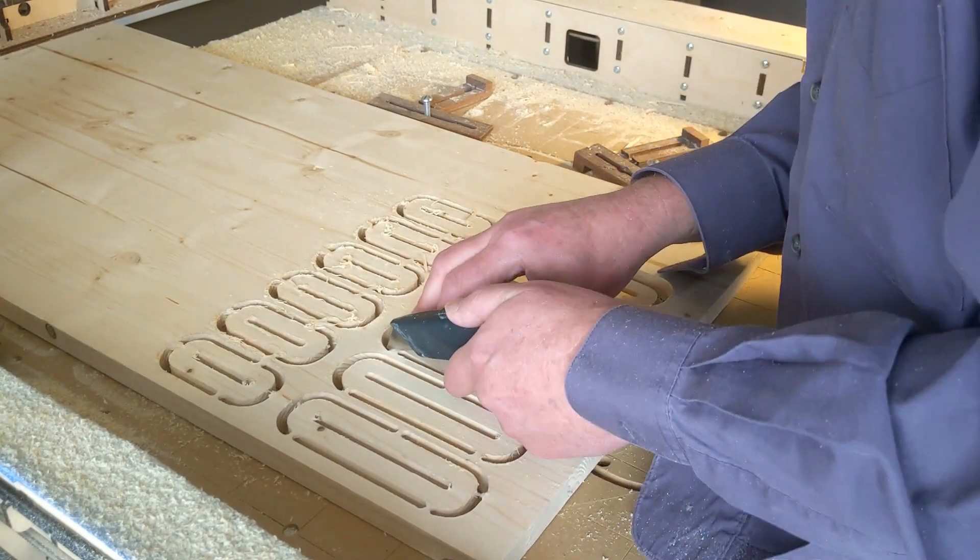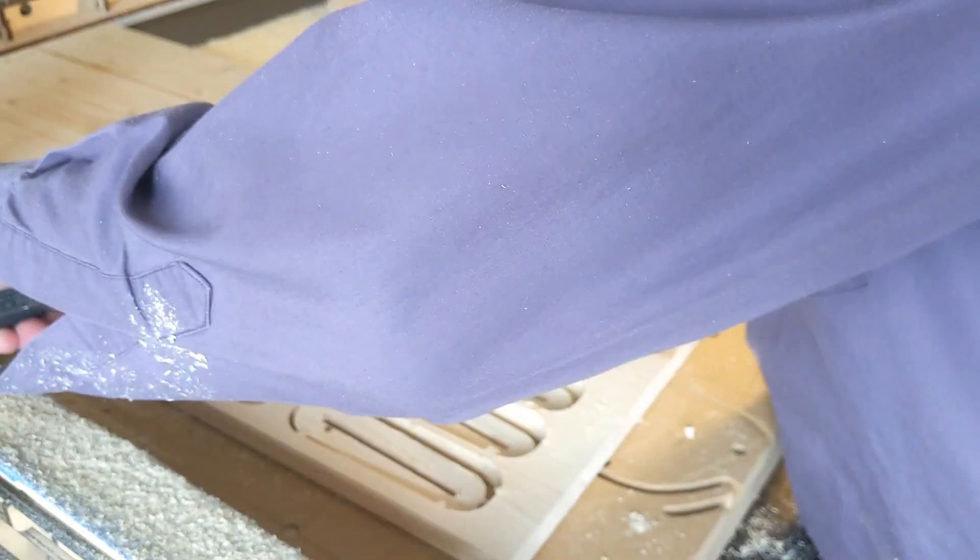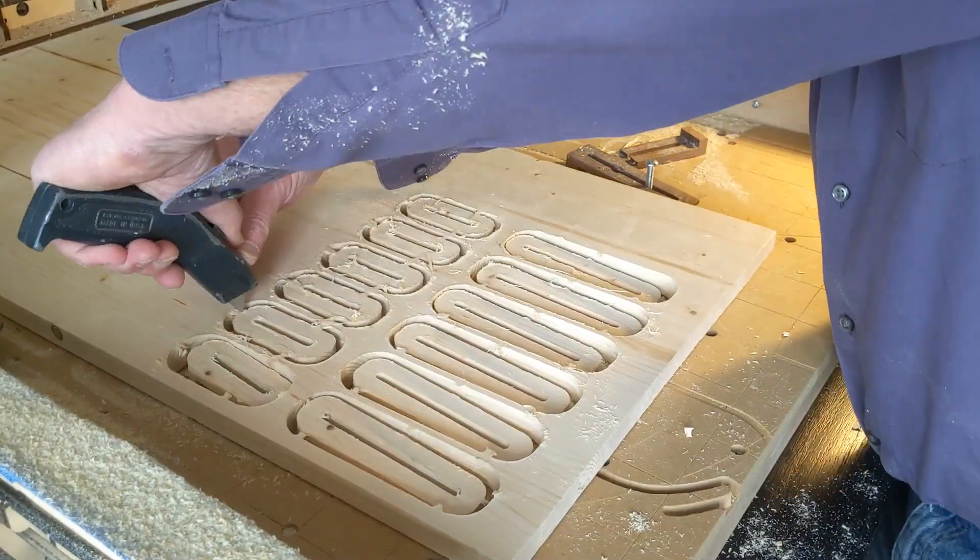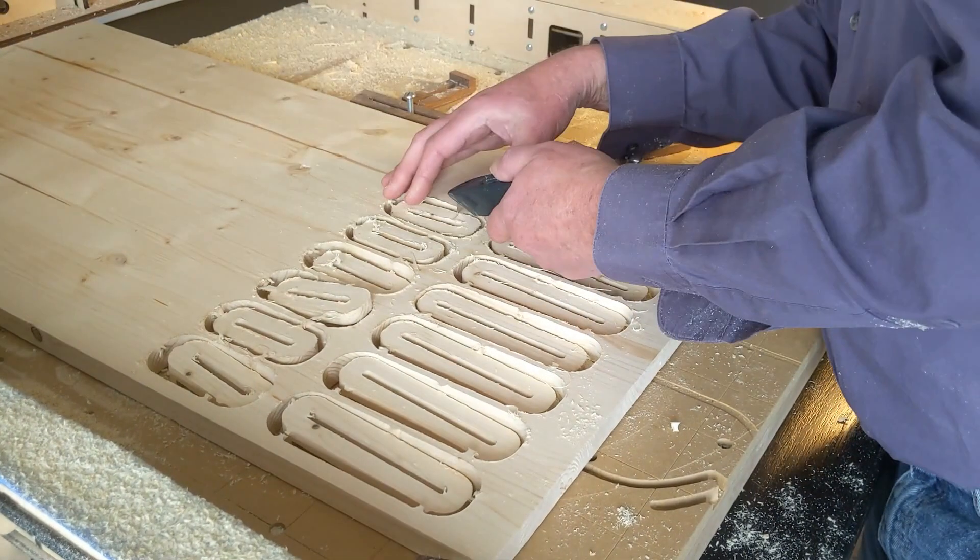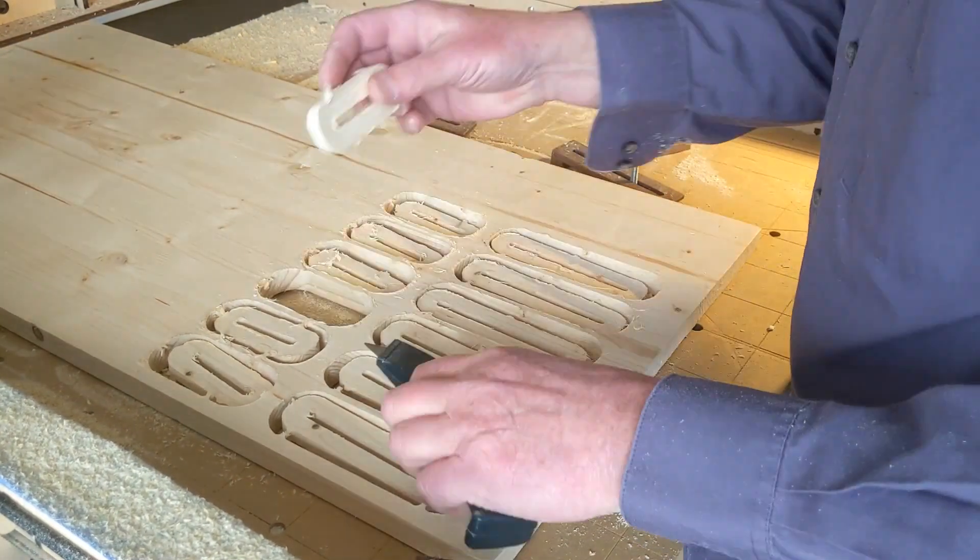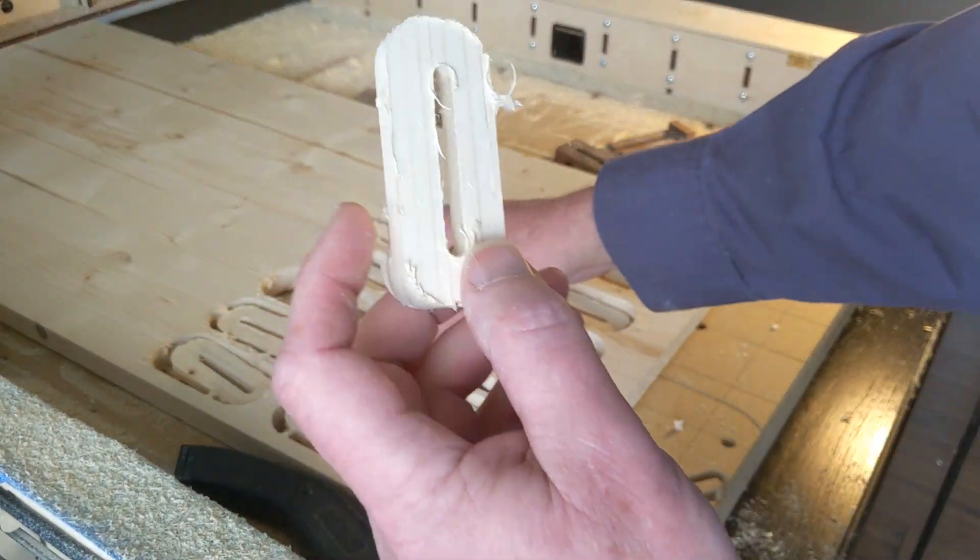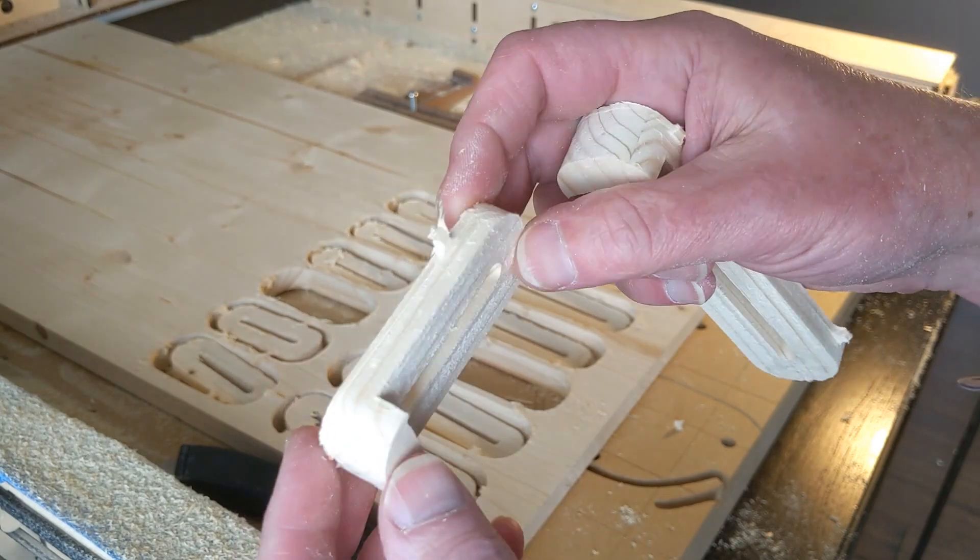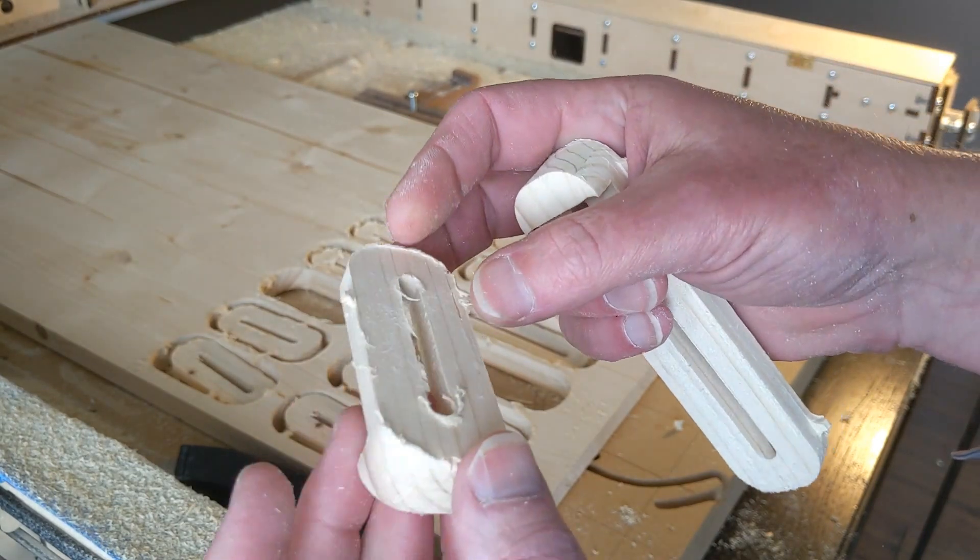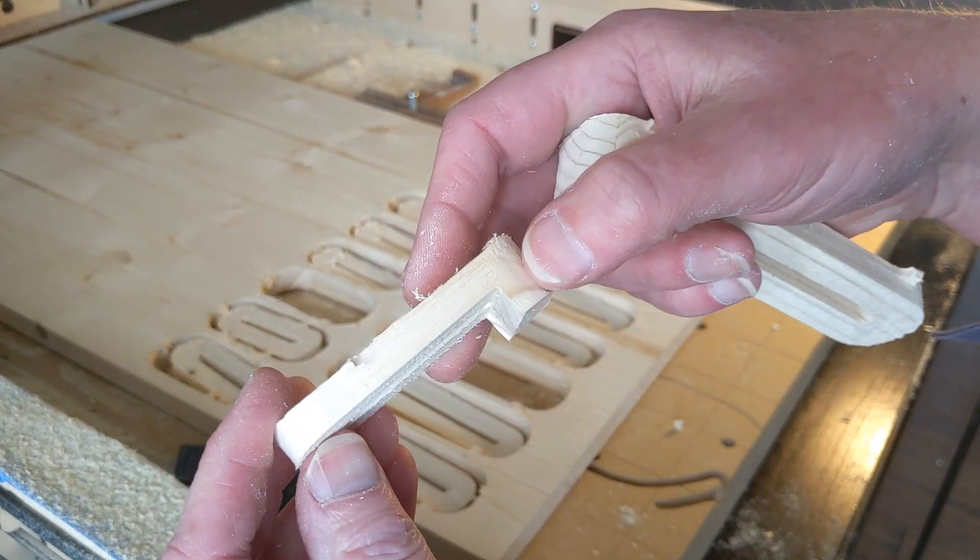all I had to do was trim the tabs off with a little razor knife. And there we are. It just needed a little bit of cleanup. I mean, when it comes down to it, you bought a CNC router to make stuff. You can make your own clamps too.